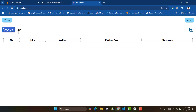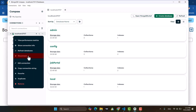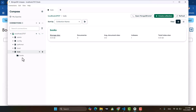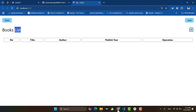Look, we have the book list. Right now we don't have the 'todo' database here. Let's refresh it. Look, we have the 'todo' database and we have books. Right now we don't have any book in our collection, so let's add a book.